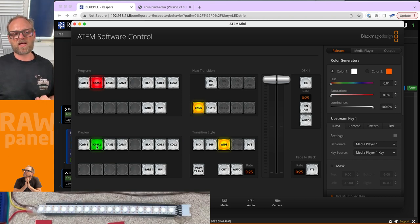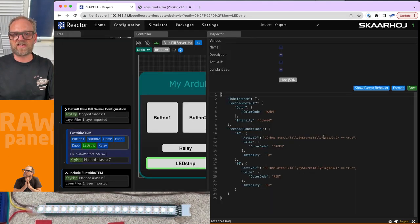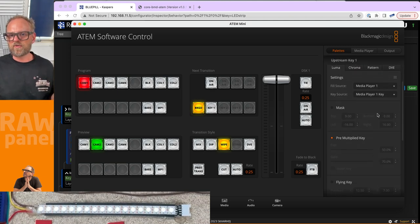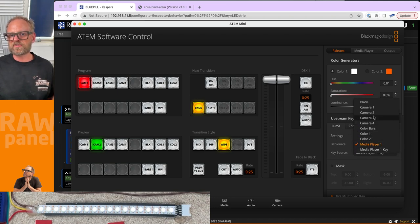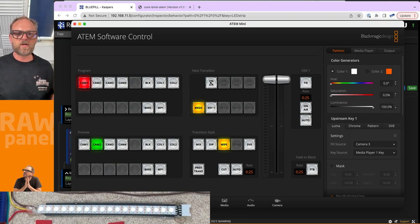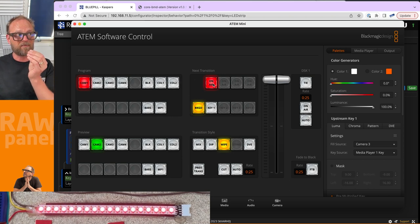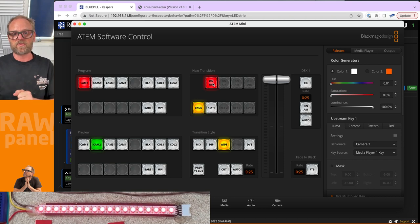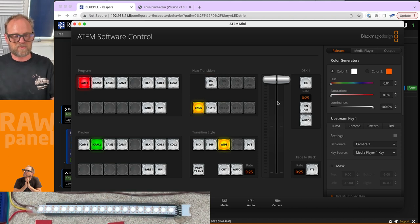I want to explain why we use tally source by tally flags rather than program bus source. If you have an upstream keyer with a fill source like camera three and you bring that key on, camera three goes on program even though a different source is selected on the program bus. Tally accounts for this — the LED correctly shows red when source three is keyed on to the output. That is the correct tally behavior and why it's important to use that parameter.